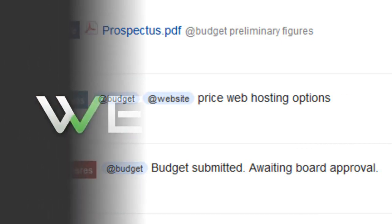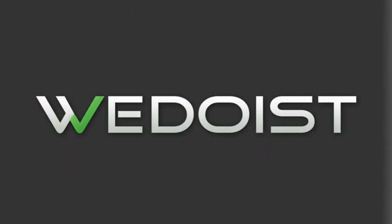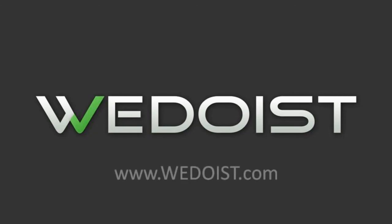WeDoist is already managing projects for thousands of companies, and we're just getting started. Find out more at WeDoist.com.